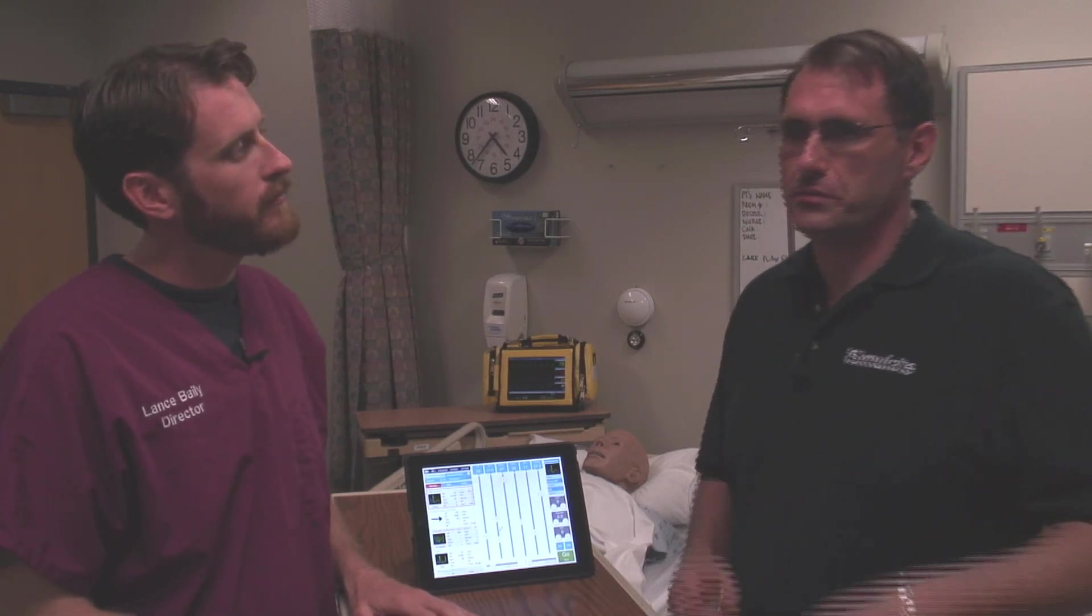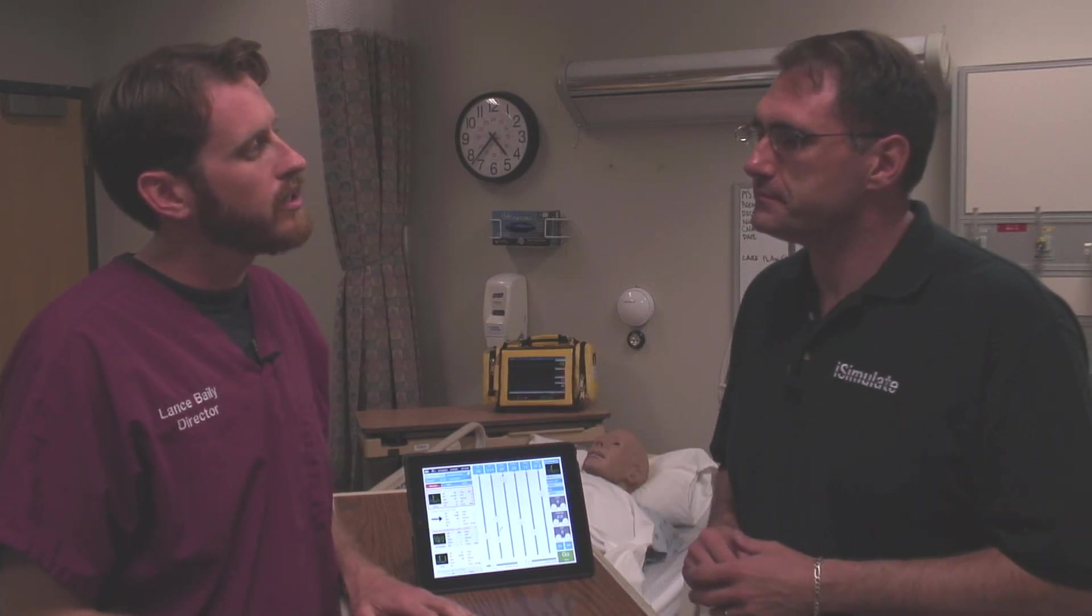iSimulate's goal is to reduce the impact on your overall program budget while increasing the effectiveness of your program.